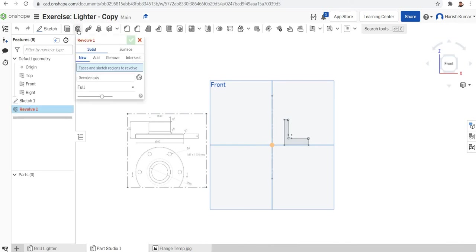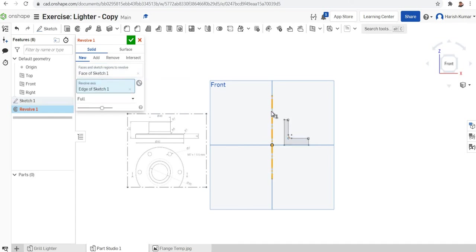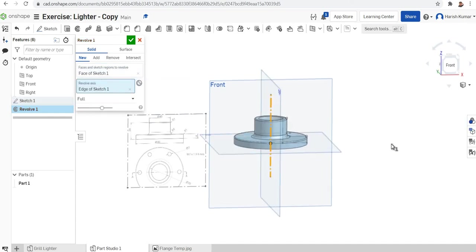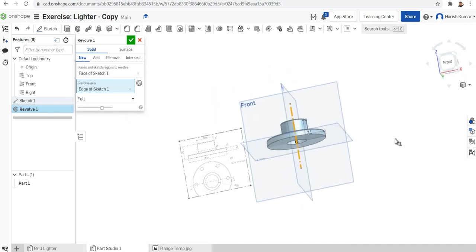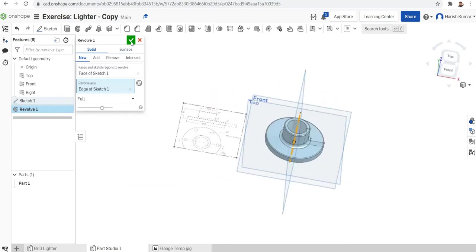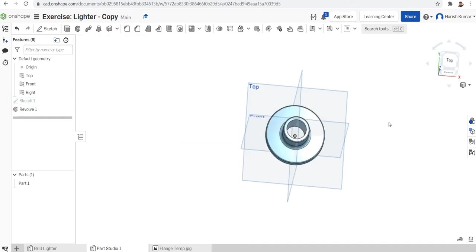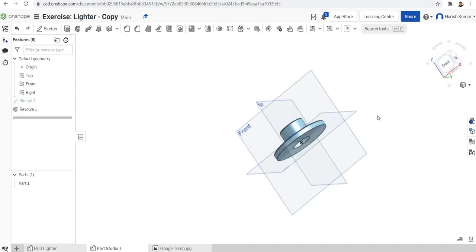Now I'll use the revolve function. I'll select this profile and then the whole axis will be set as this construction line. You can see it is finished — the revolve feature is done. So simply it is finished.